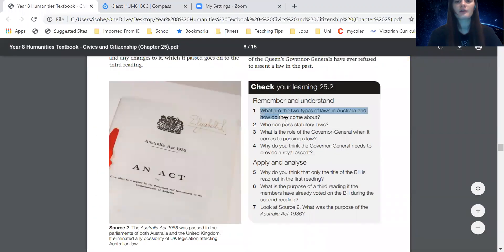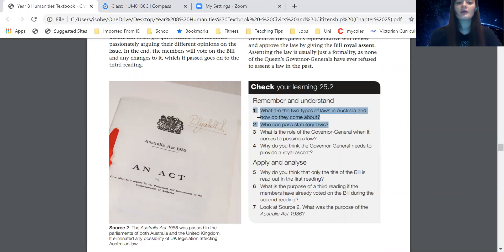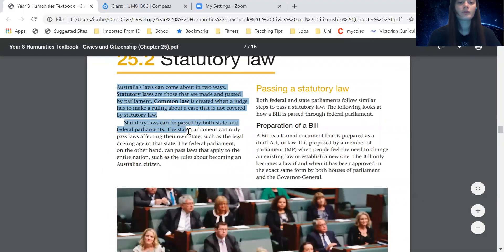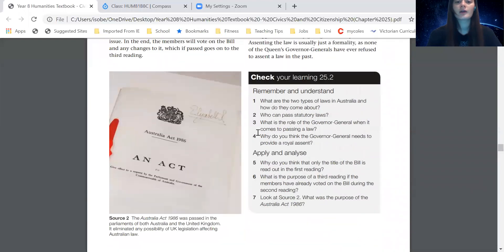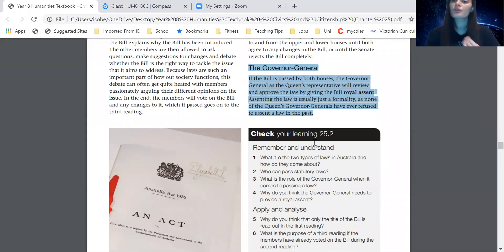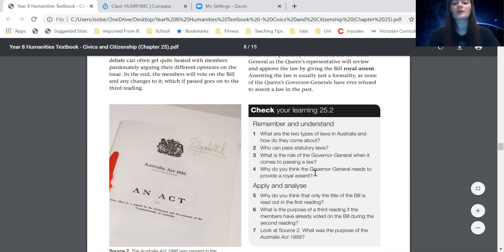The questions are: one — what are the two types of laws in Australia and how do they come about? Two — who can pass statutory laws? Three — what is the role of the Governor General when it comes to passing a law? Four — why do you think the Governor General needs to provide a royal assent? The answers for questions one and two are in the first two paragraphs of the reading. For questions three and four, the answer can be found in the relevant paragraph, but question four is asking for your opinion.